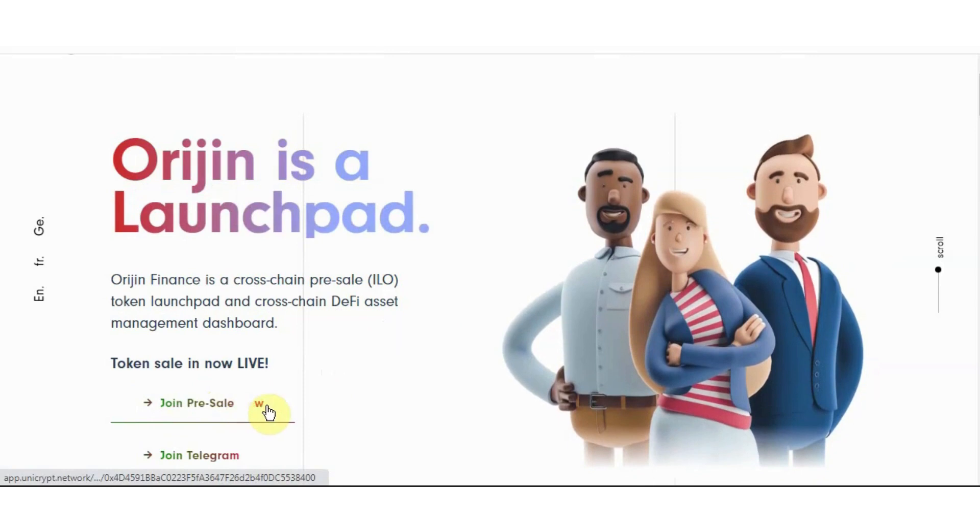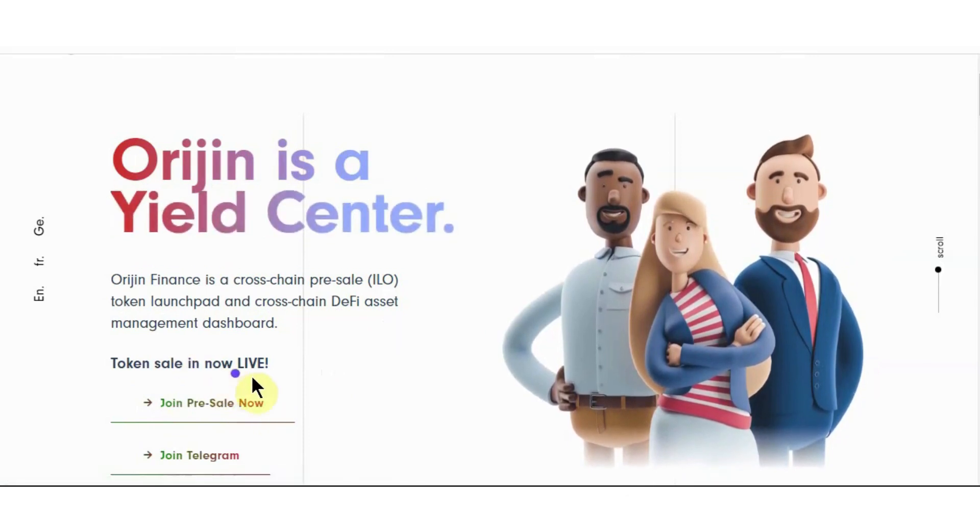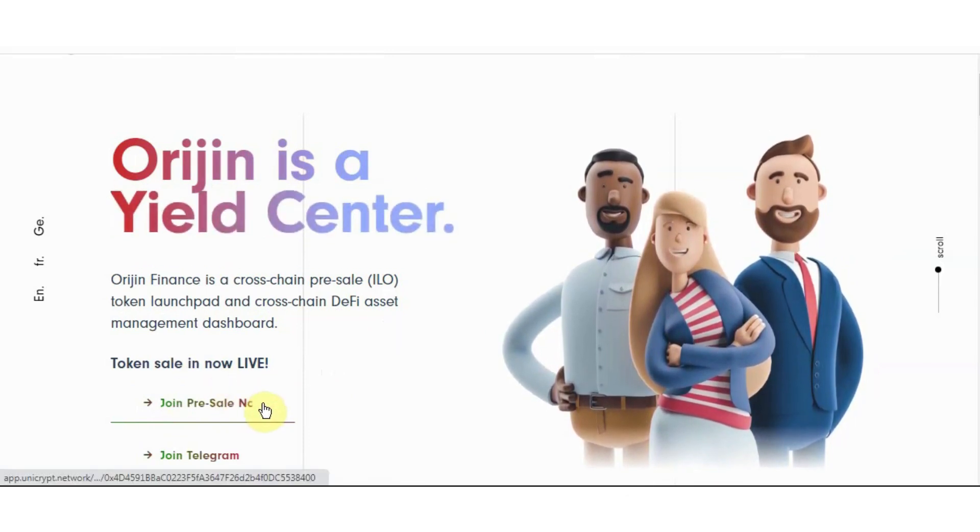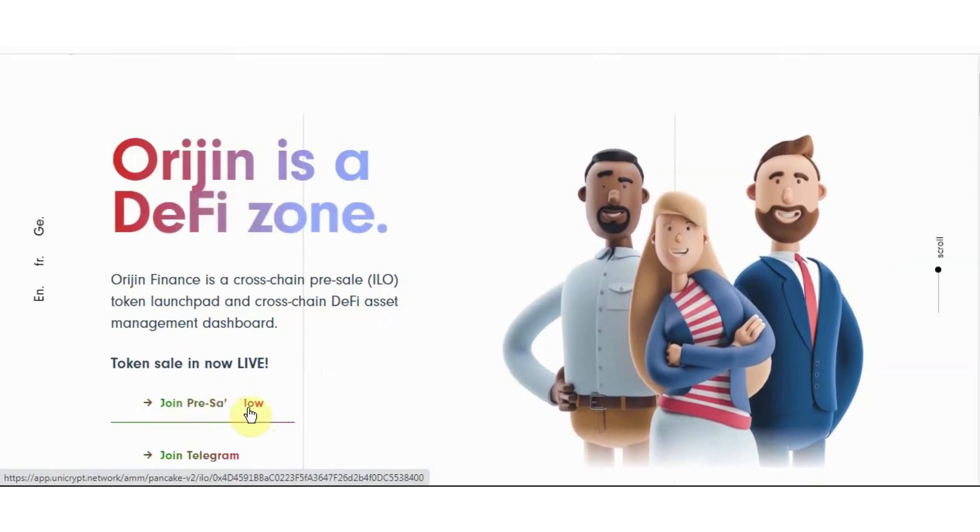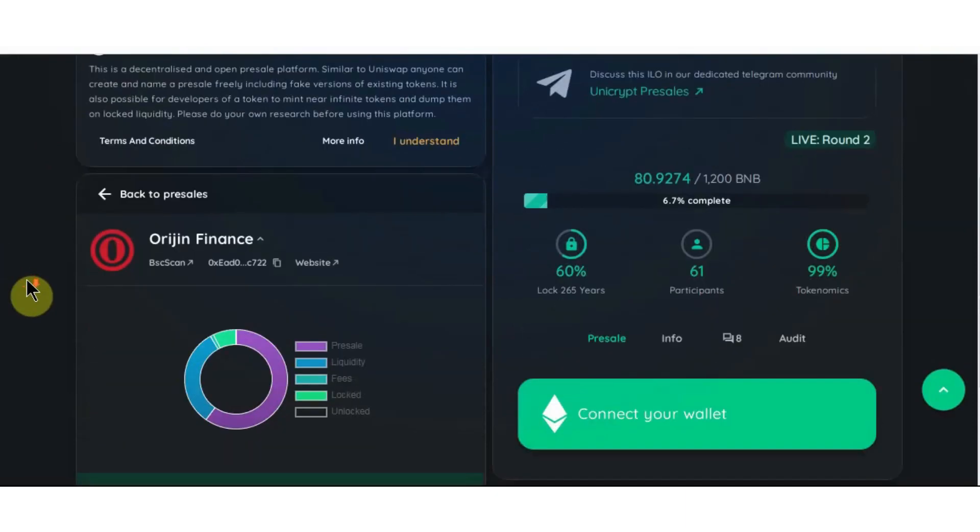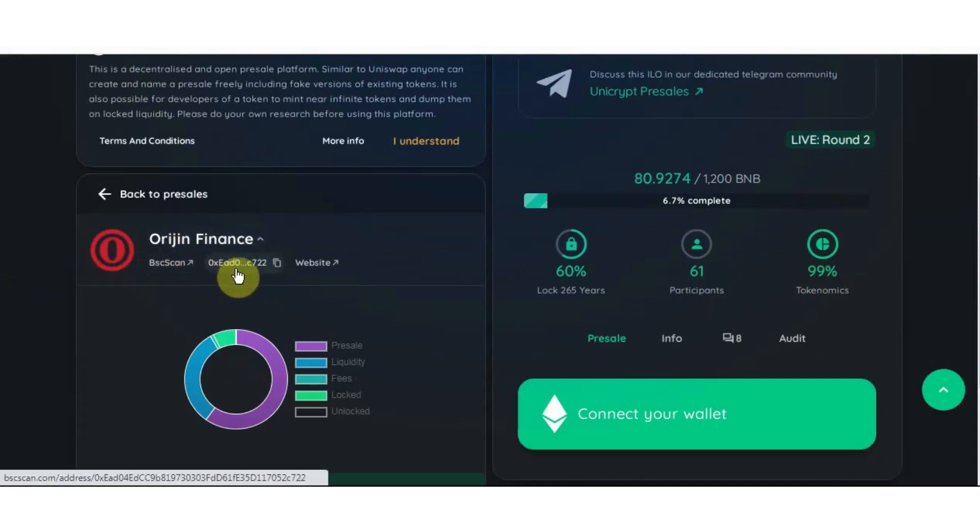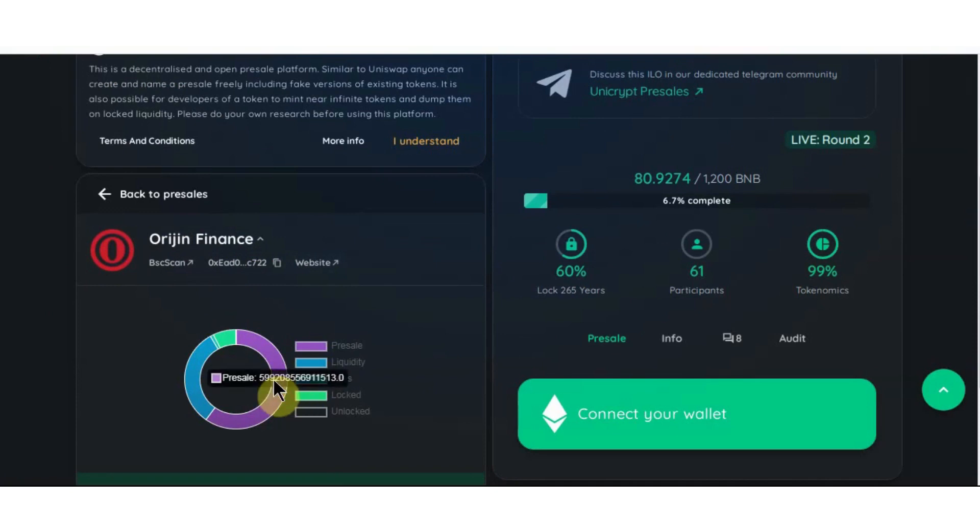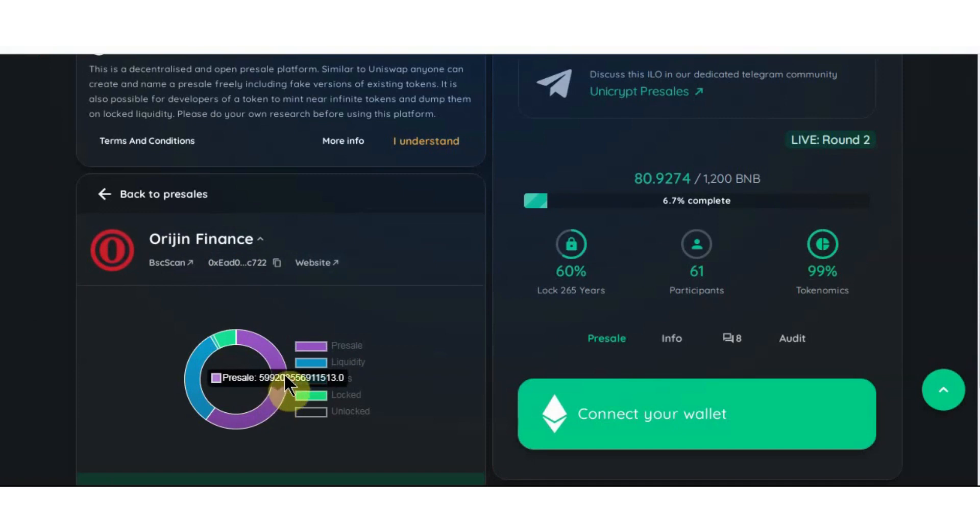And we check this join pre-sell now. So its pre-sell is already live. When you click on join pre-sell this is the page open - Unicrypt. On Unicrypt you can join their pre-sell. This is the top - Orijin Finance token detail on Binance Smart Chain. This is a contract address, its website, this is the allocation for pre-sell they provide. On liquidity here it is.